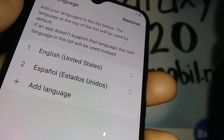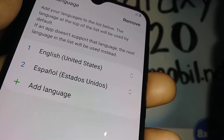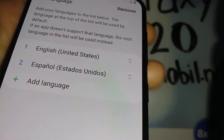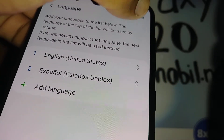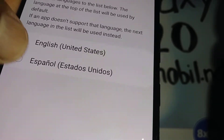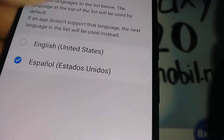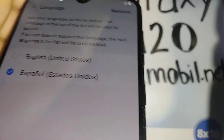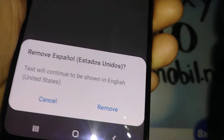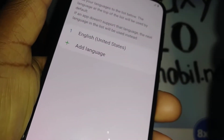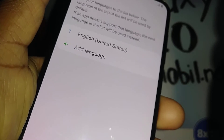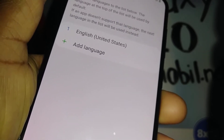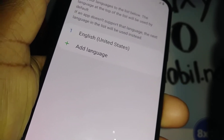In the language section, Spanish is still listed. To remove it, hit Remove, select the language you want to remove, and hit the Remove key again. Confirm the removal, and now the only language on your phone is English, or whichever language you selected.